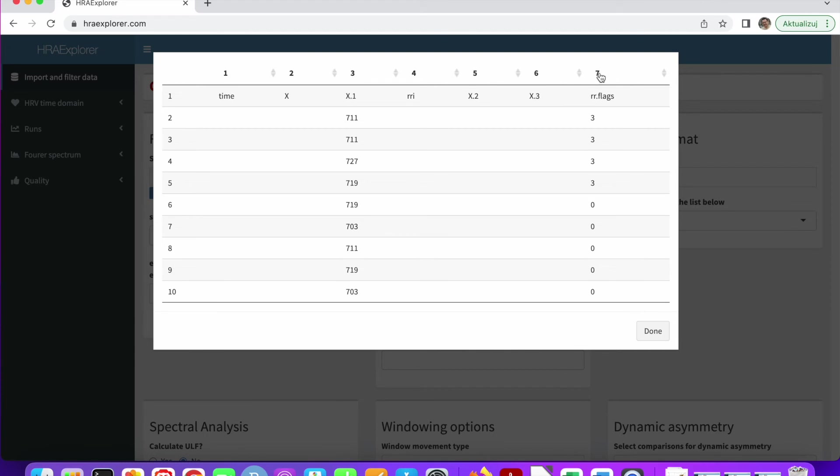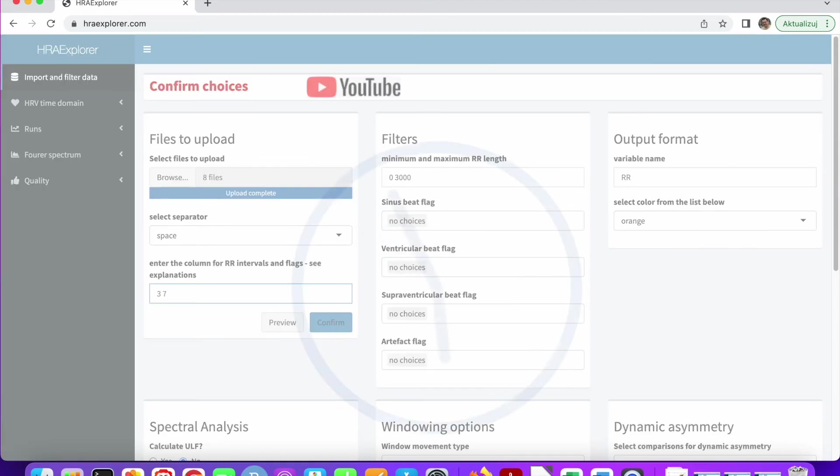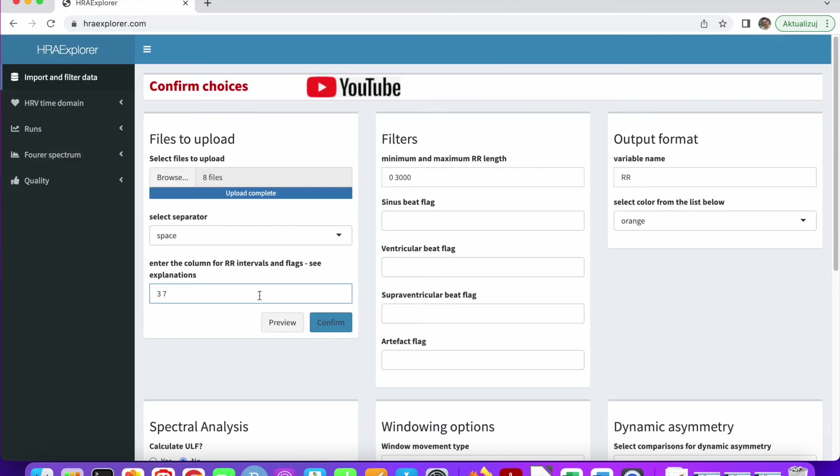And in the seventh column, we've got the annotations. That's all we need. So let's put three and seven here. Let's wait a bit. And now we have to fill in these fields.